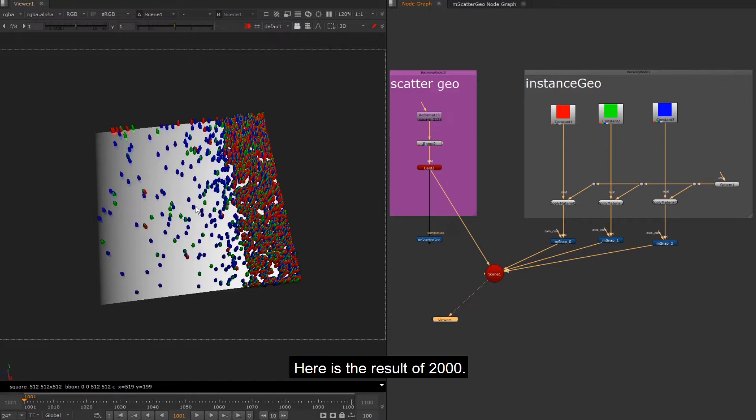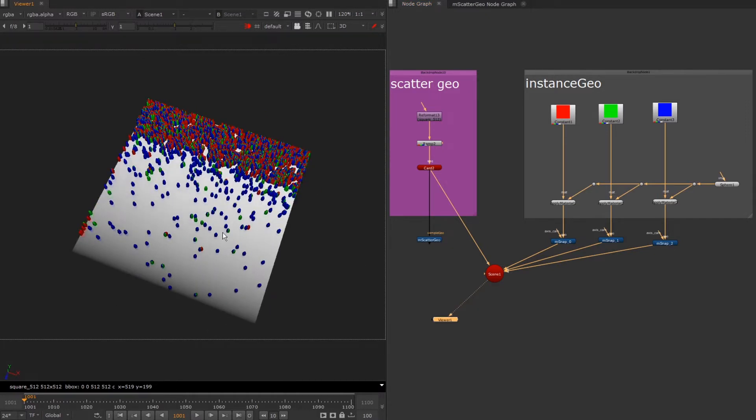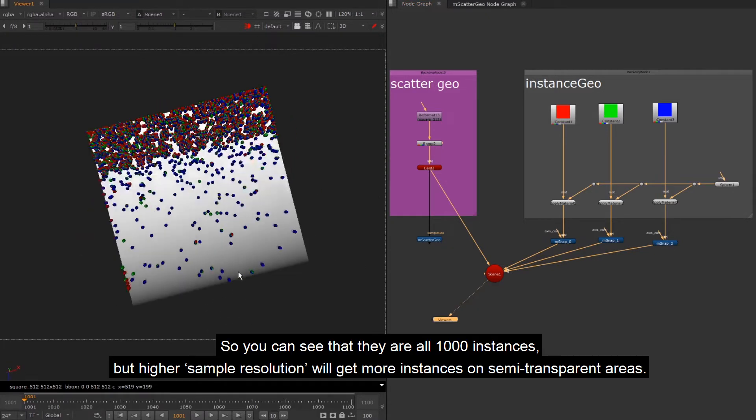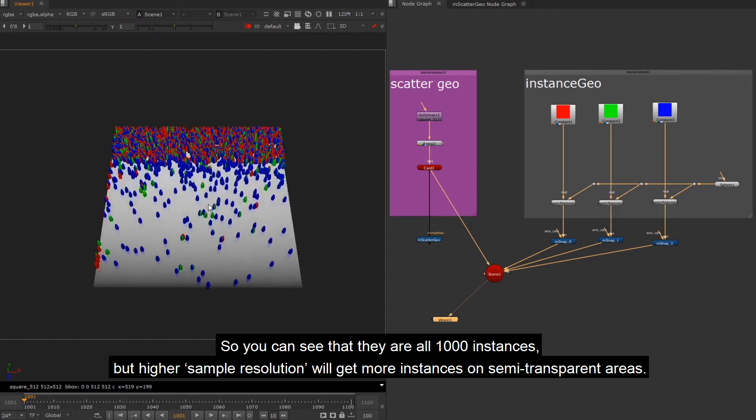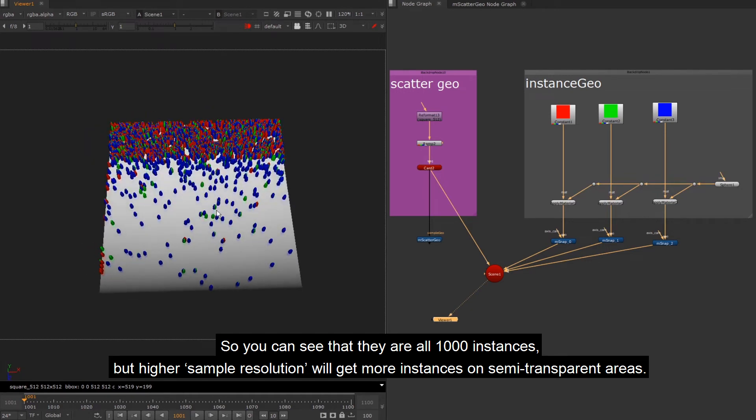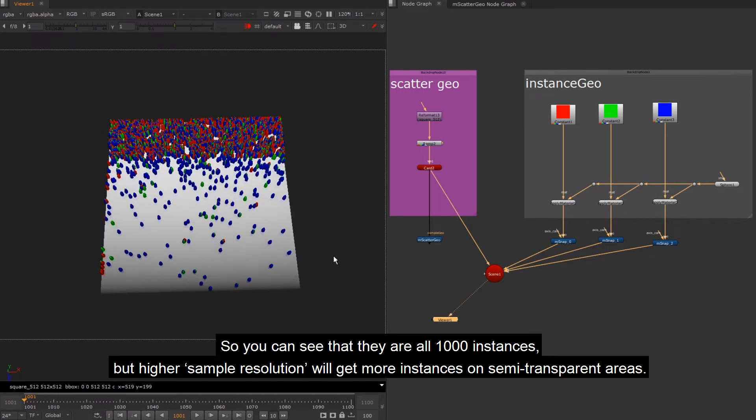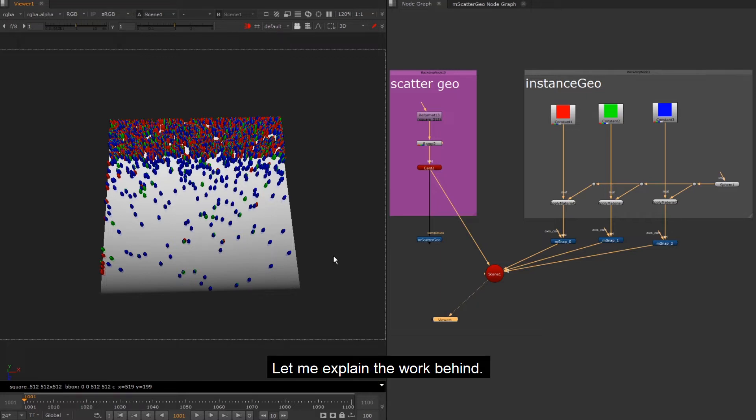Here is the result of 2000. So you can see that they are all 1000 instances, but higher sample resolution will get more instances on semi-transparent areas. Let me explain the work behind.